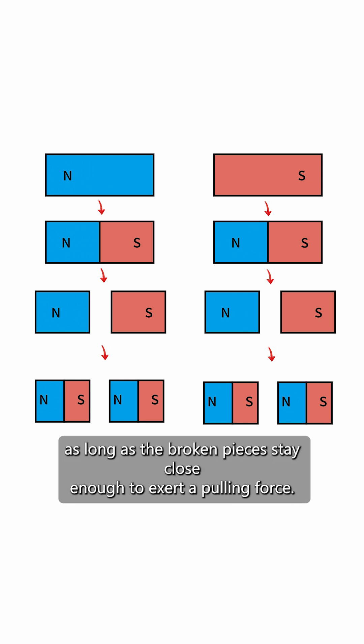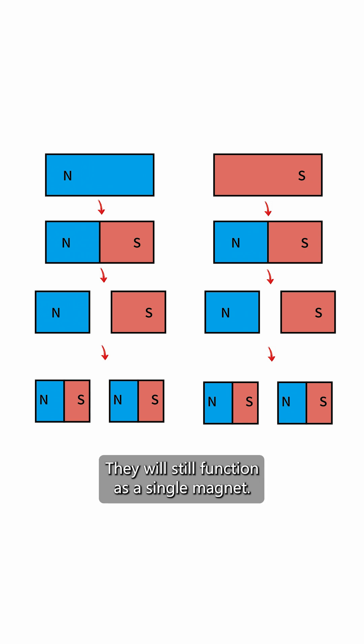In the end, as long as the broken pieces stay close enough to exert a pulling force, they will still function as a single magnet.